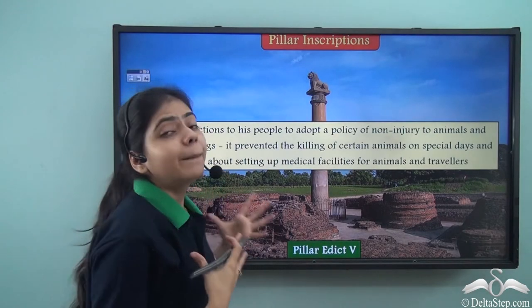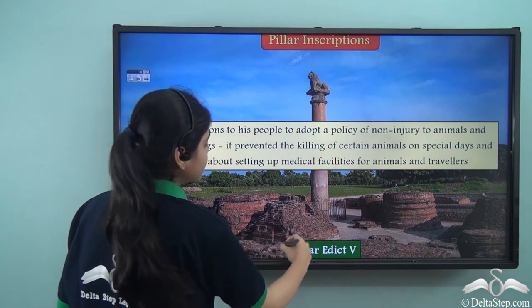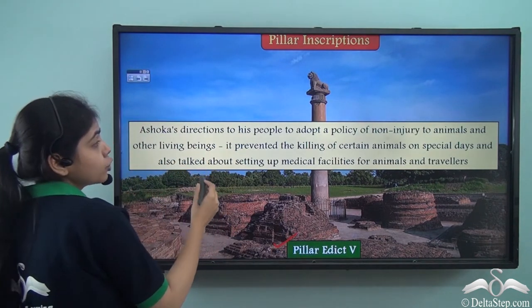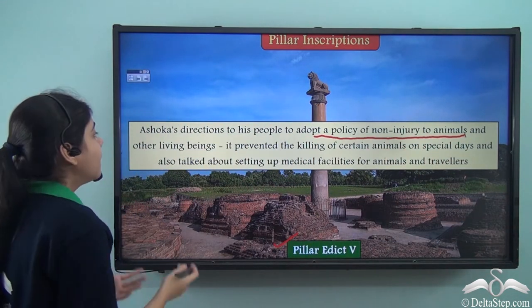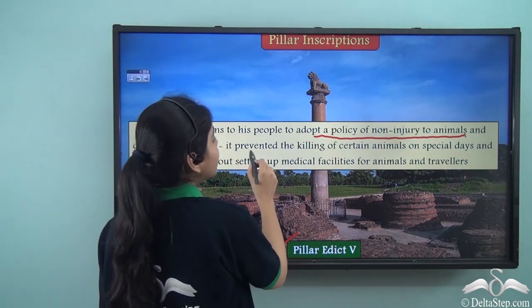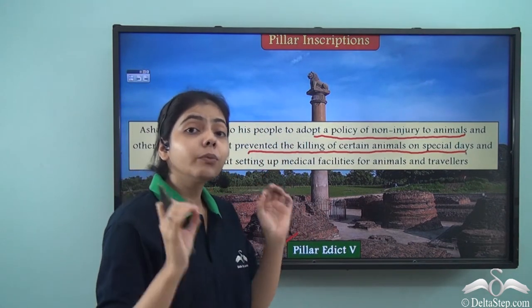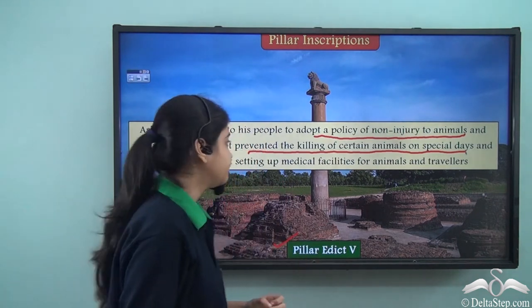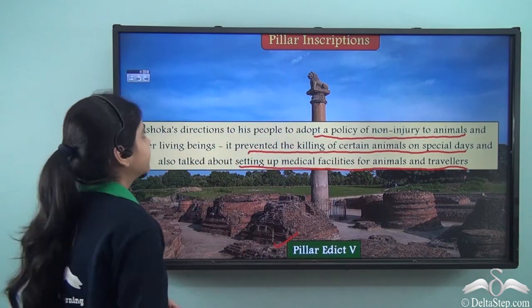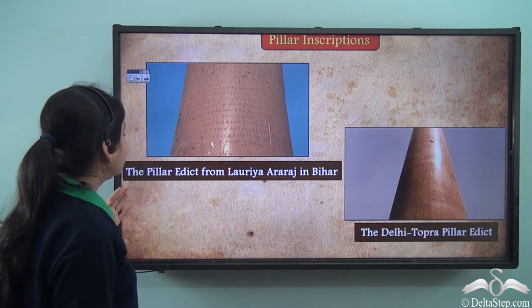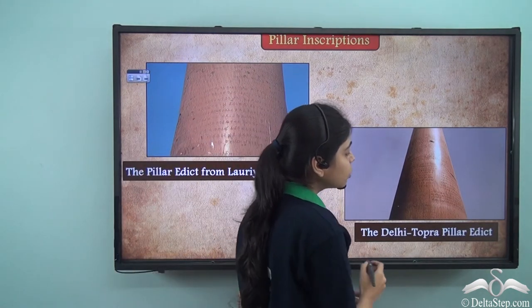Coming to the pillar inscriptions: pillar edict 7 talks about the welfare of the public, while pillar edict 5 talks about Ashoka's direction to his people to adopt a policy of non-injury to animals, preventing the killing of certain animals on special days of the month. It also talks about setting up medical facilities for animals and travellers. Here you can see the pillar edict from Lauria Araraj in Bihar and the Delhi Topra pillar edict.